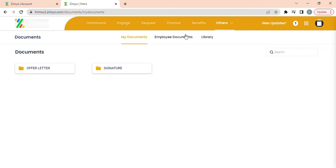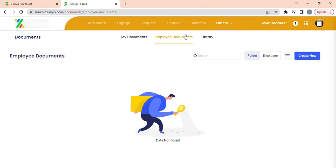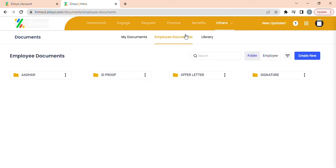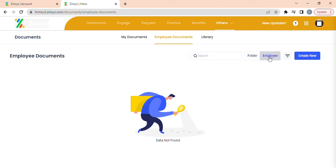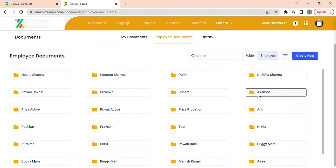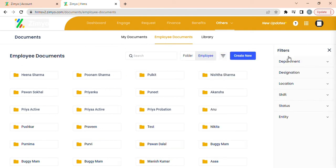Employee documents: this section is accessible to admins only where he can view documents of all the employees grouped in different folders. He can group these folders according to folder wise as well as employee wise. He can further filter them according to department, designation, location, etc.